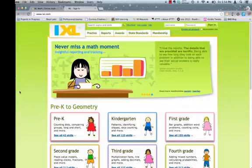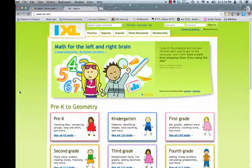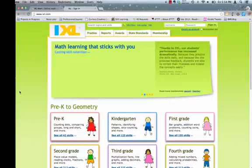To log into IXL, open an internet browser. There are two ways to log into your IXL account.